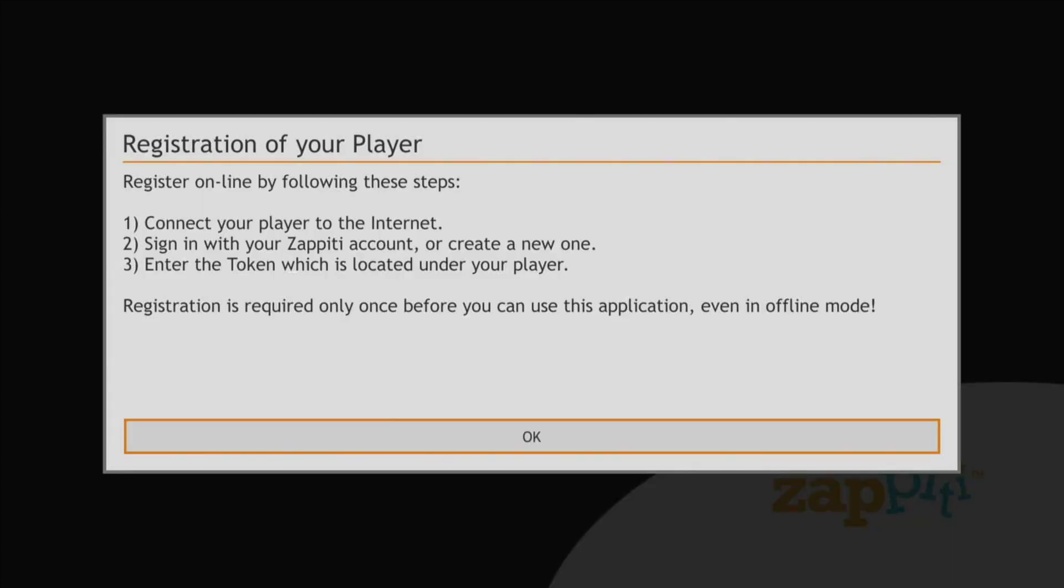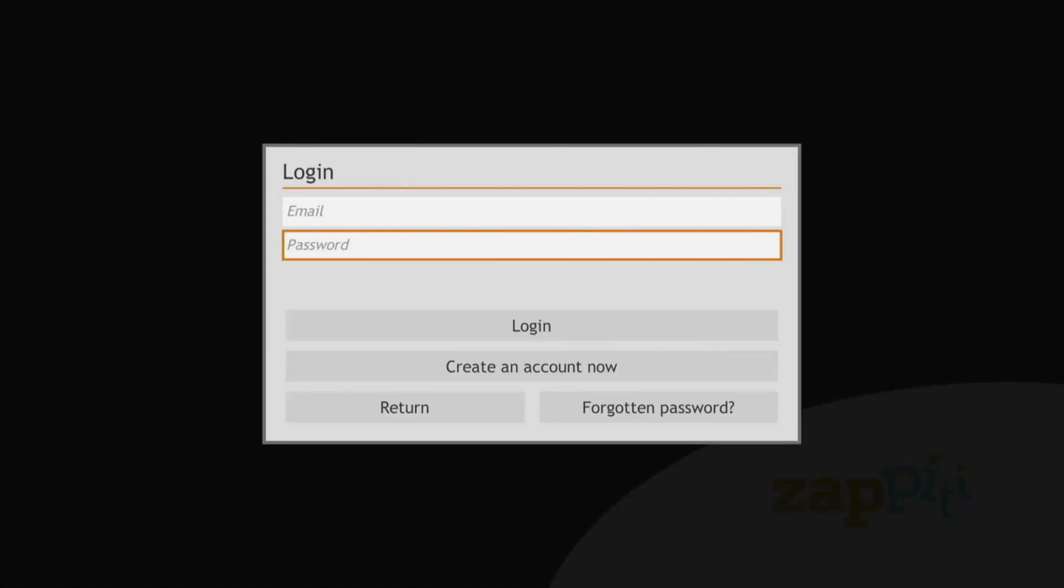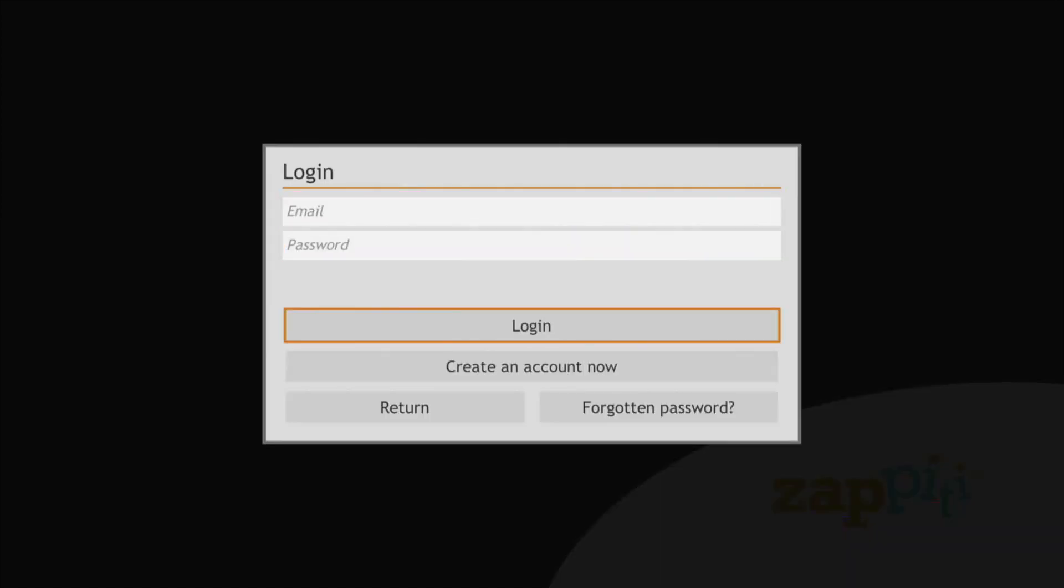Next, register your player by either logging into an existing Zapiti account or by creating a new one.